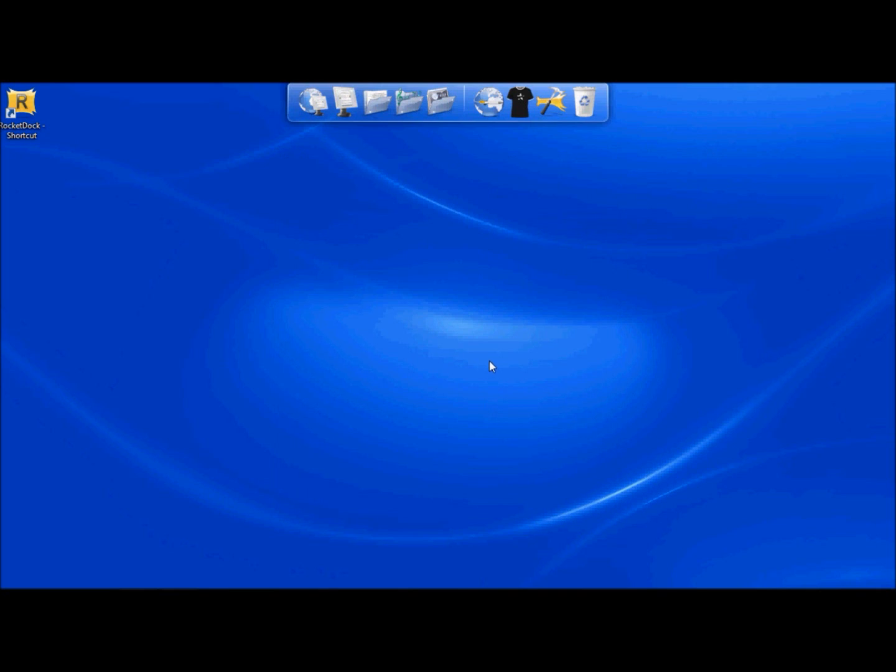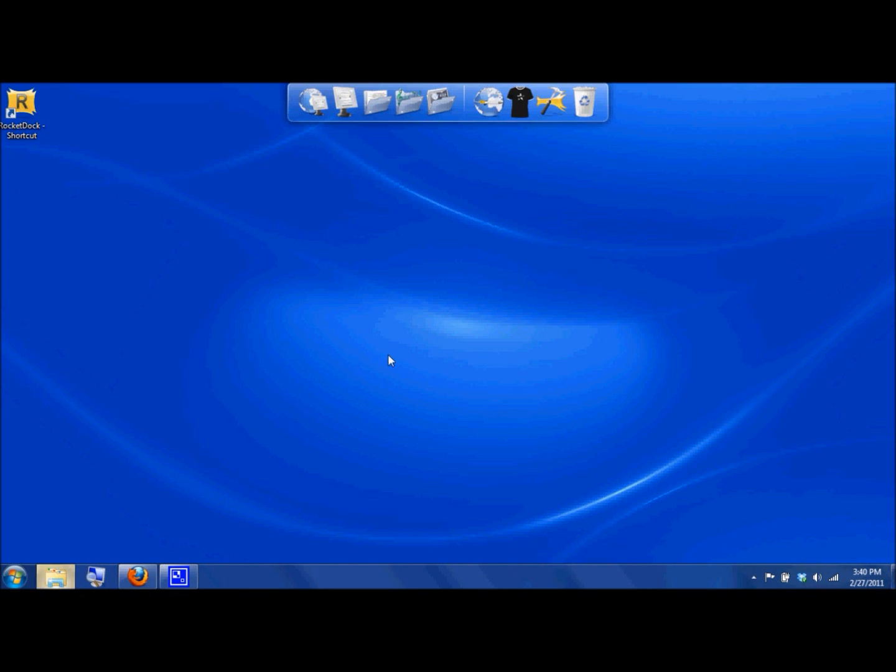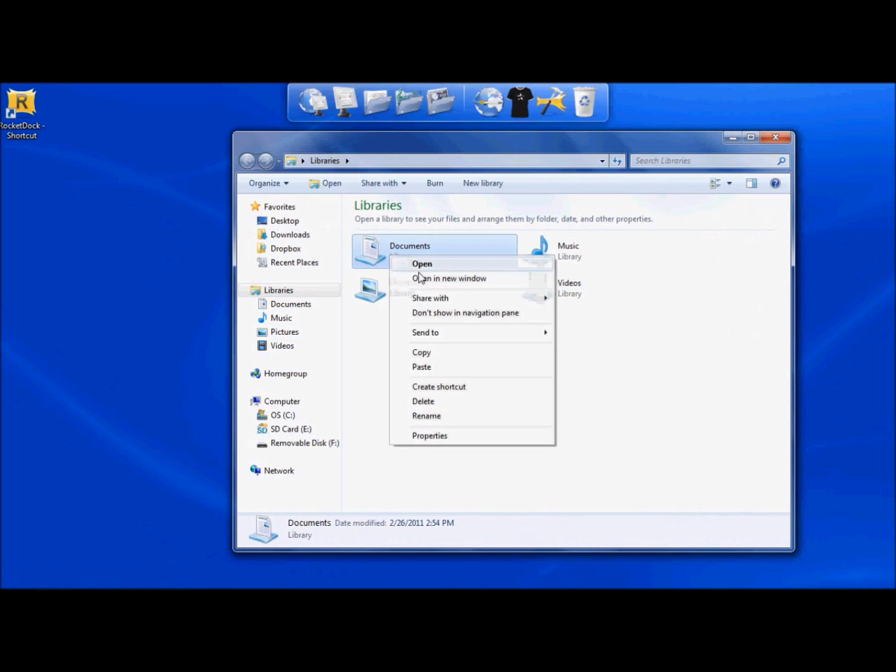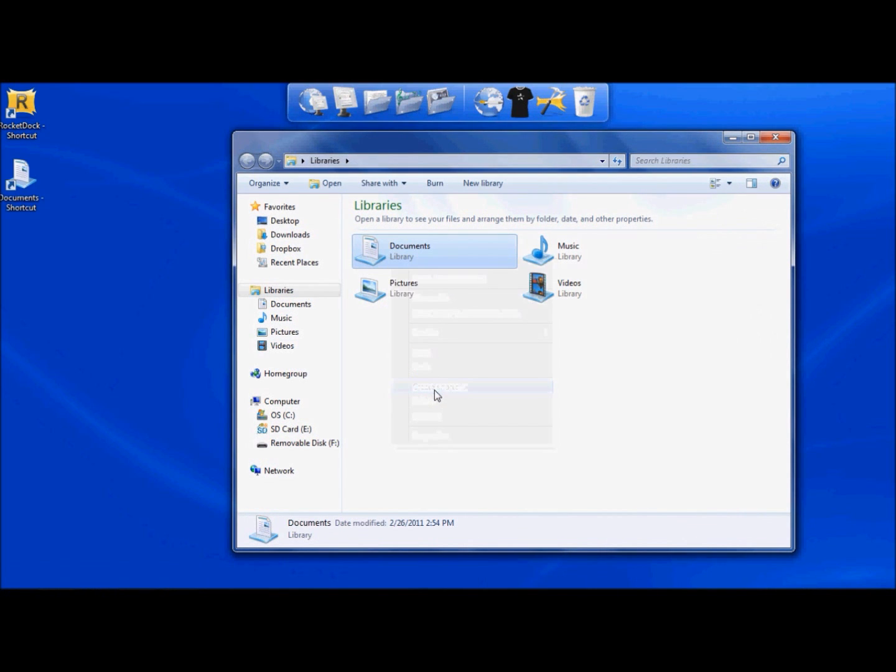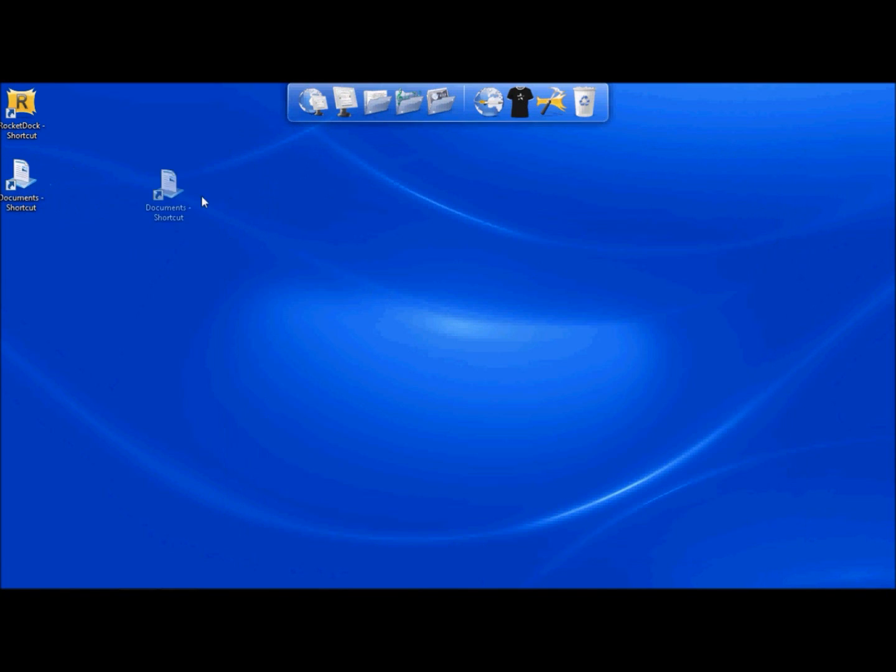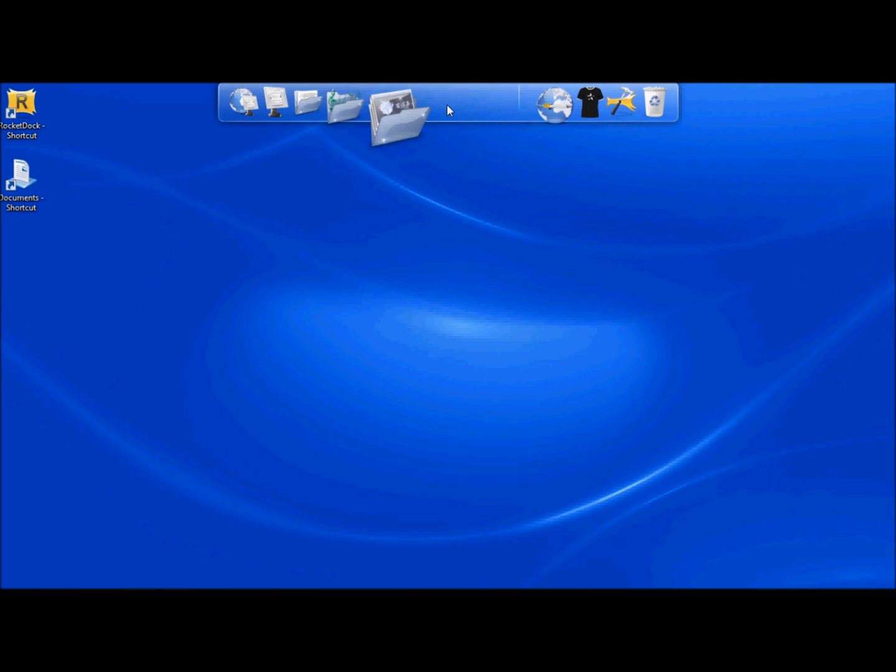Next thing you want to do is go ahead and load your dock with shortcuts. Simply do that by opening up whatever it is you'd like to make a shortcut to. Click on the item. Create the shortcut. It's going to put it on the desktop. Take that icon and drag it and drop it into RocketDock.